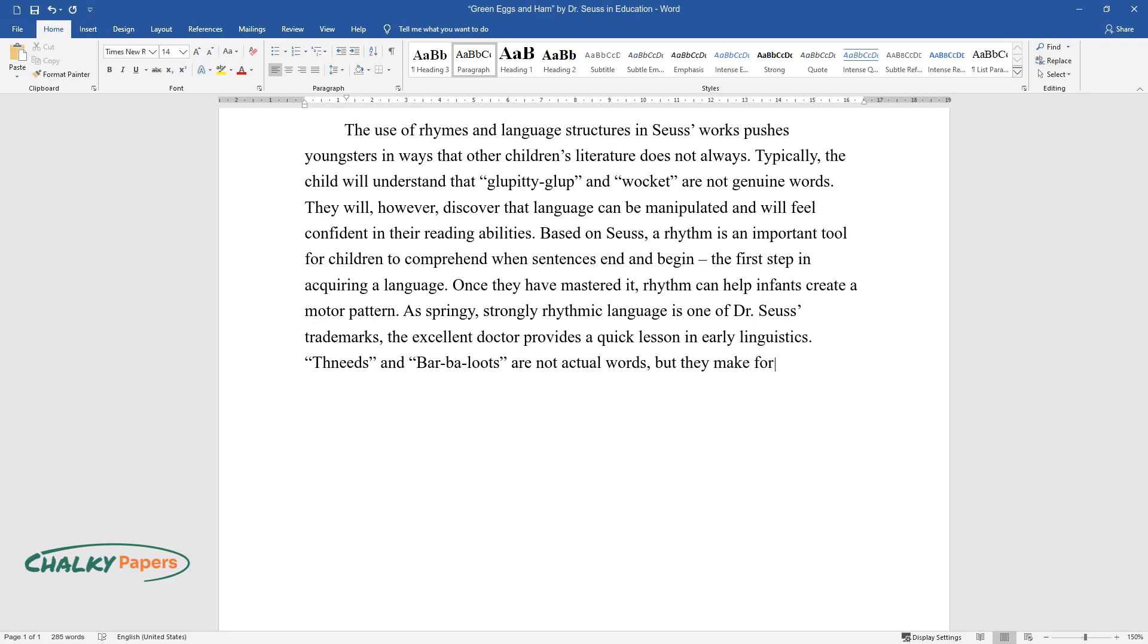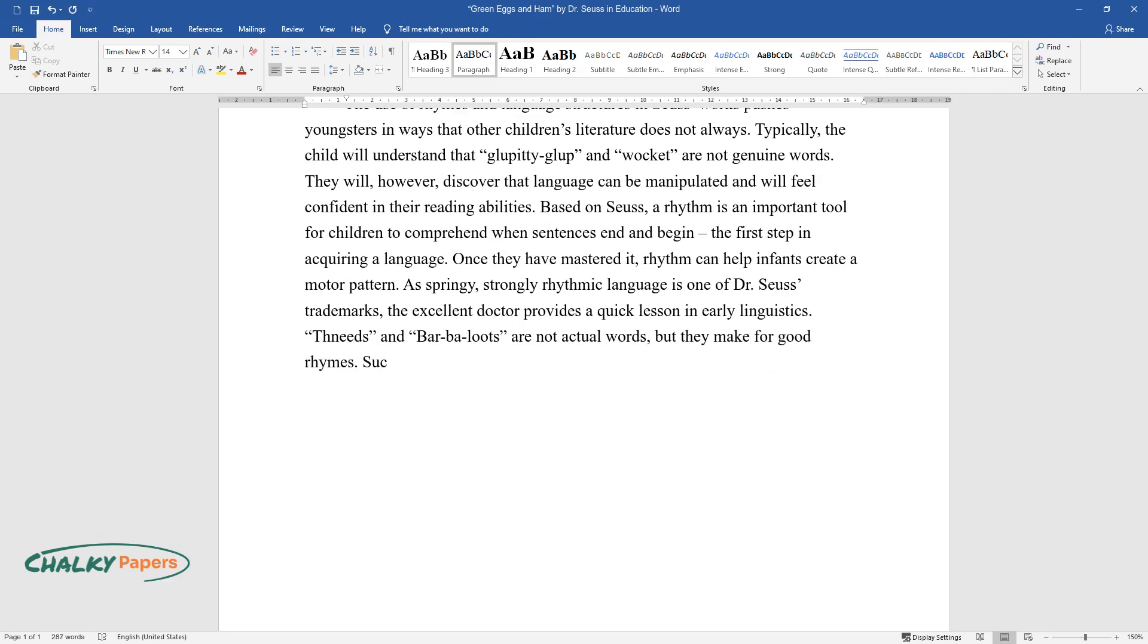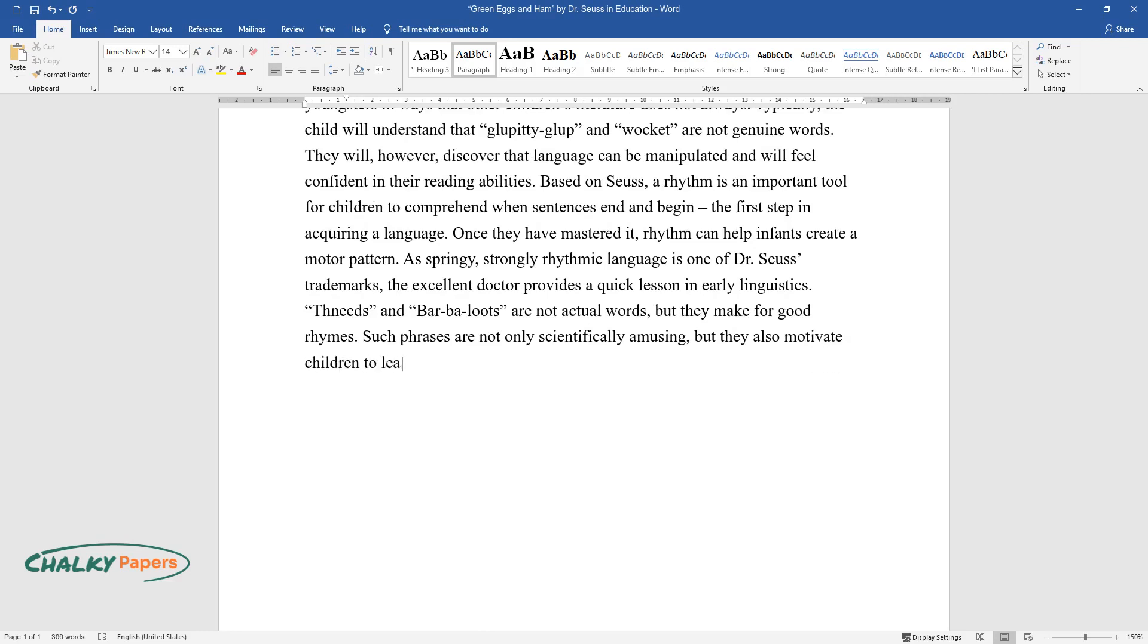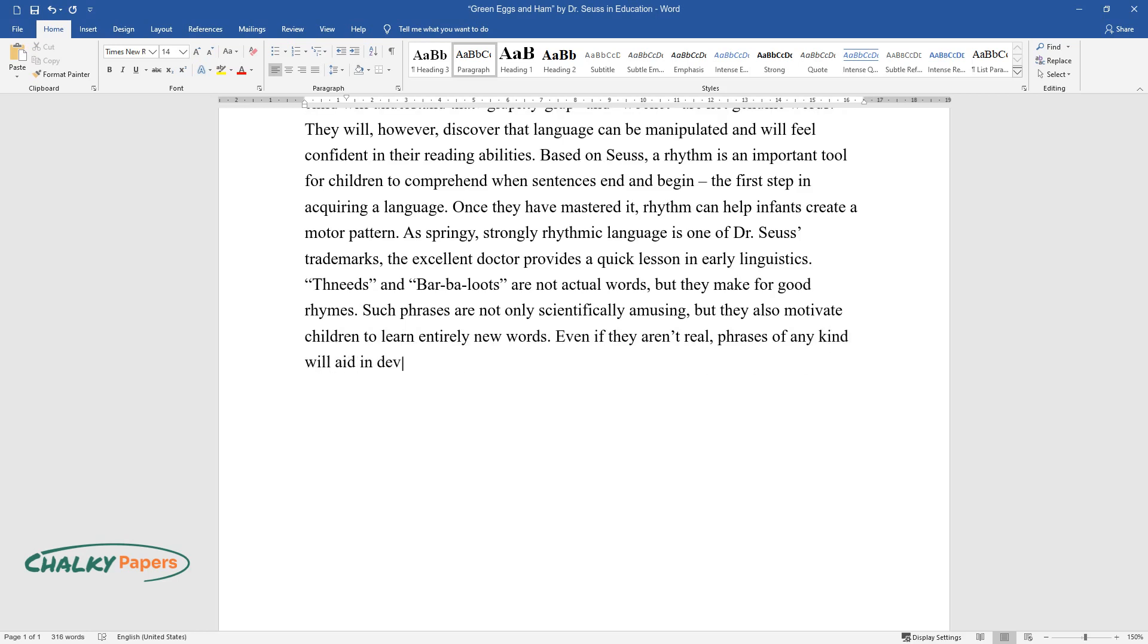Such phrases are not only scientifically amusing but they also motivate children to learn entirely new words. Even if they aren't real phrases of any kind, they will aid in developing children's language and cognitive skills.